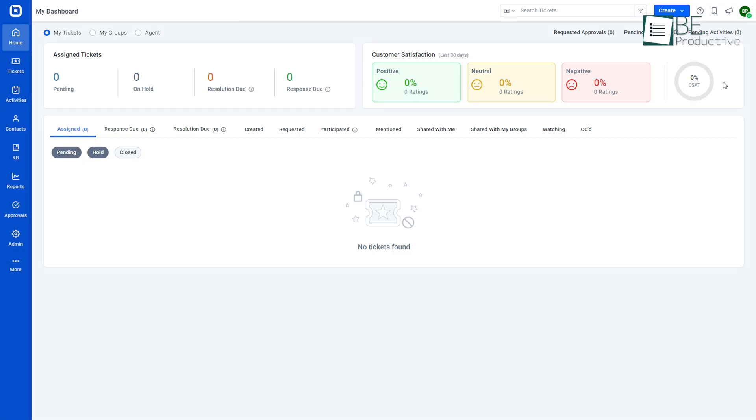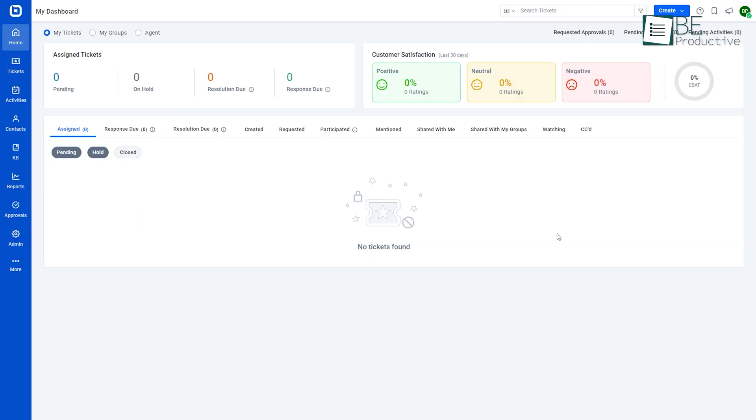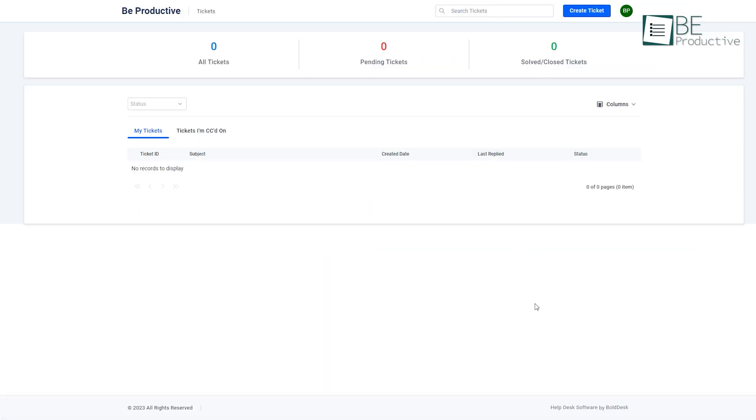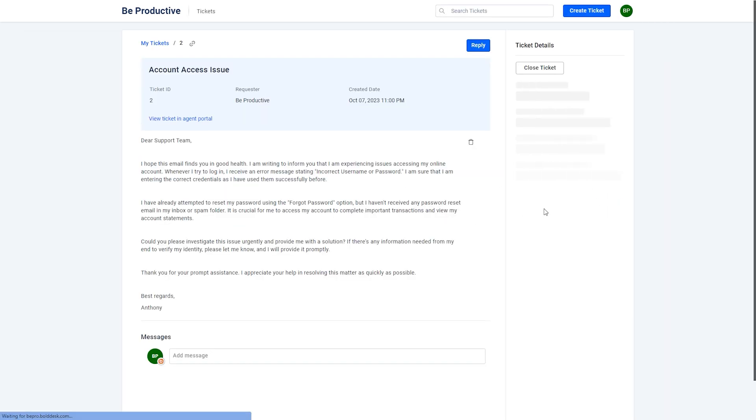A unique aspect of this helpdesk software is that it offers separate portals for agents and customers, and switching between the two is also hassle-free. Let's take a look at the customer portal. With its user-friendly interface, this portal has made managing support tickets a breeze for us.